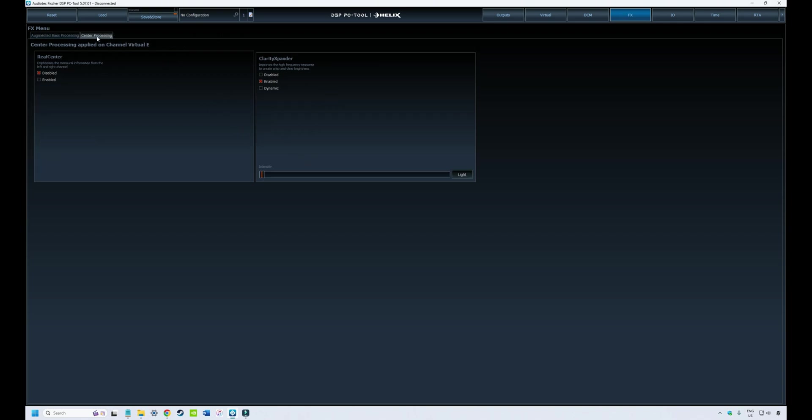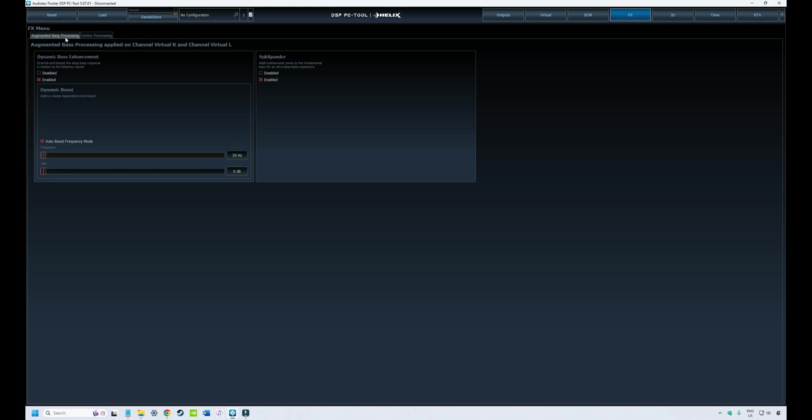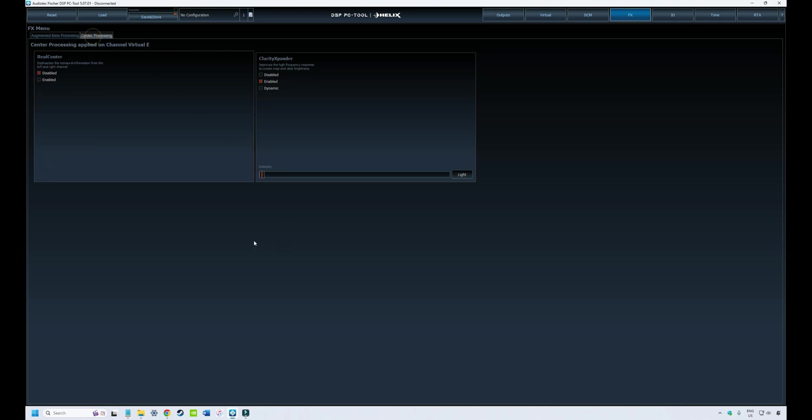These are the sound effect options available on the Helix Ultra. For other makes and models of Audiotec Fischer DSPs, they have a bunch of other sound effects available that clearly are not covered in this video, but I will drop a link to the Audiotec Fischer website where they have a knowledge base that covers a lot of the sound effects that are available.